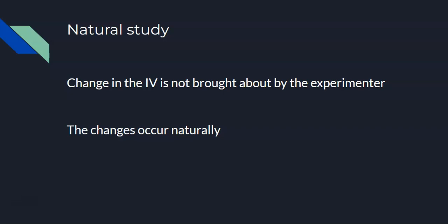Natural studies, on the other hand, this is where the change in the independent variable, so the creation of that group or that event, is not brought about by the experimenter. So this is something that occurs naturally. The change has come about not through anything the researcher has done. It's just occurred naturally in a more natural way.